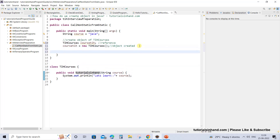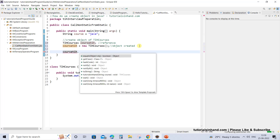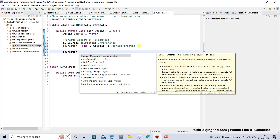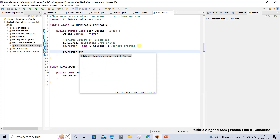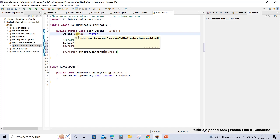So now we can use courseTIH to call any method or variable of that particular class. We have tutorialsinhand — see now courseTIH used with the dot operator gives you the suggestion that TIH courses has one method with name tutorialsinhand and it accepts a string parameter course.